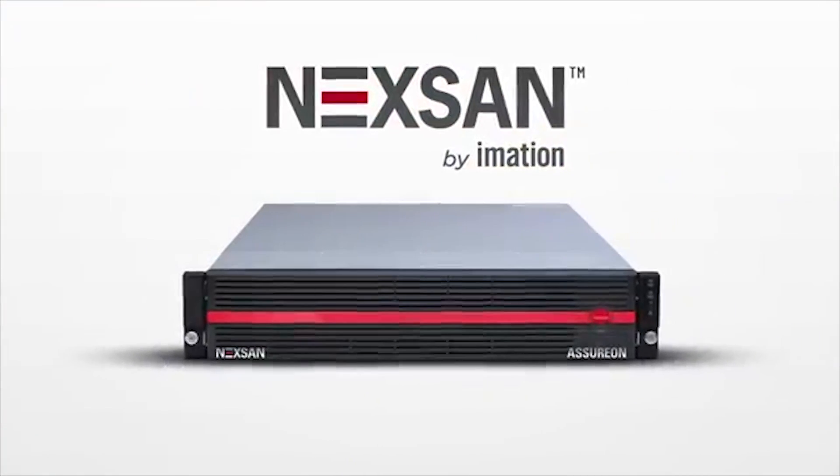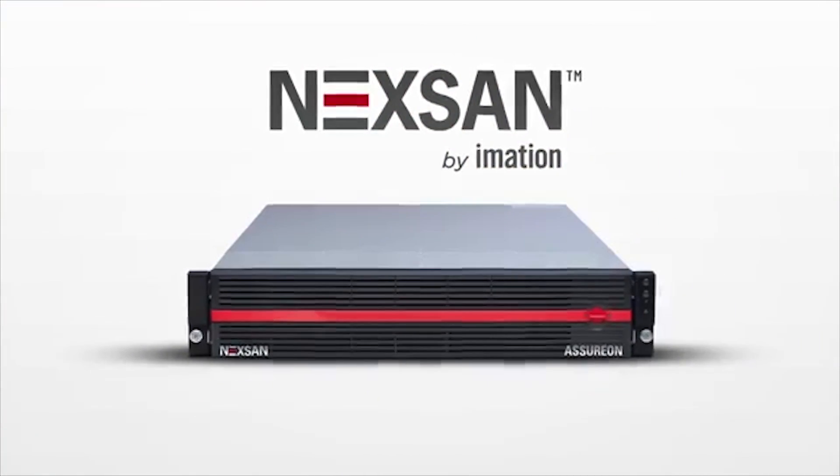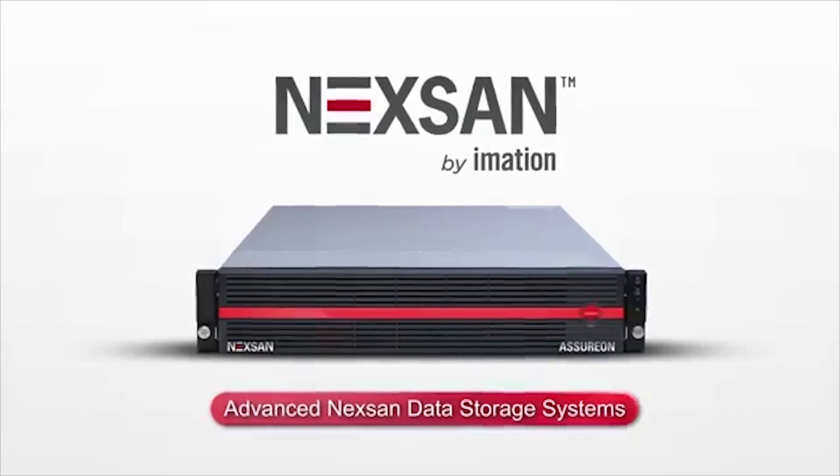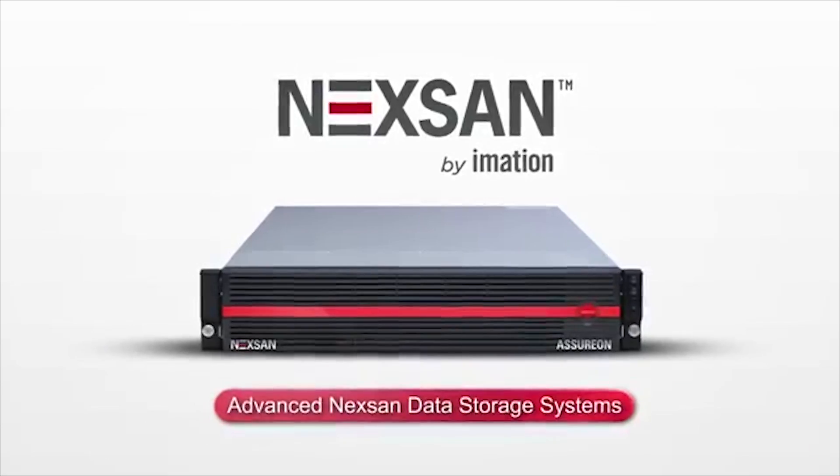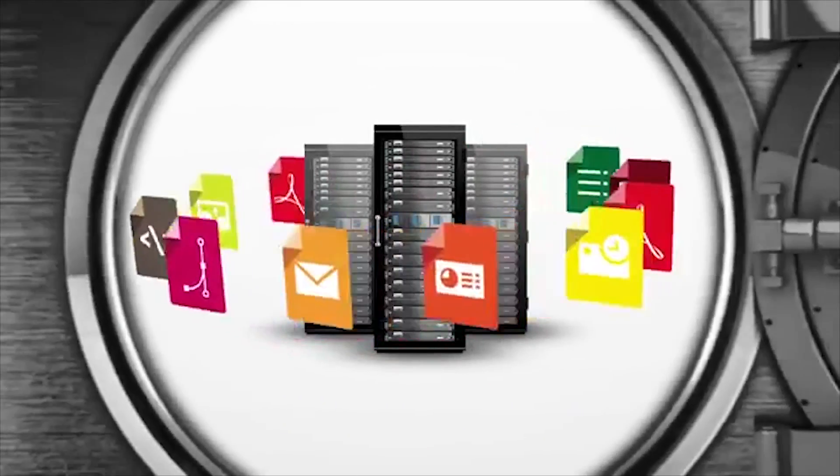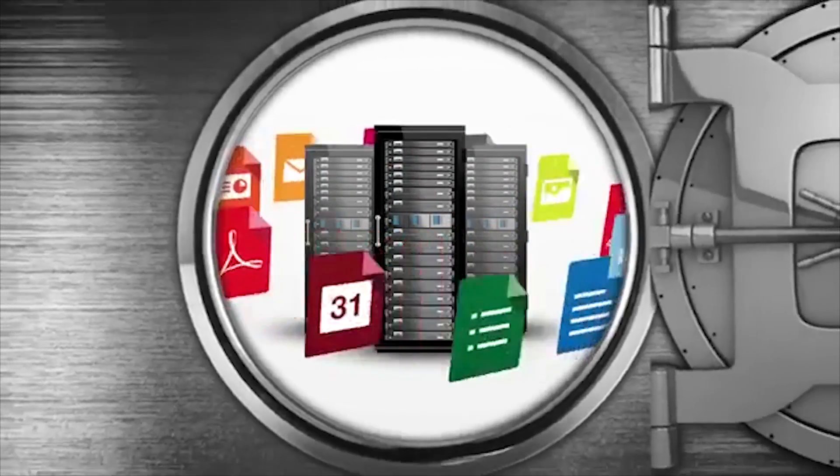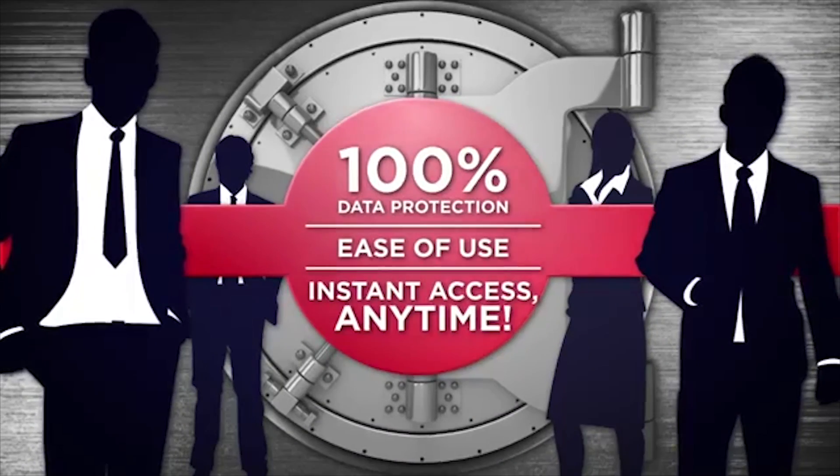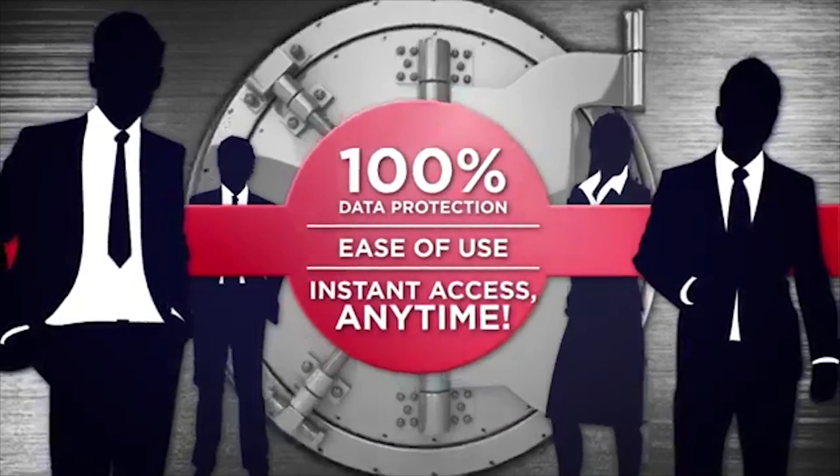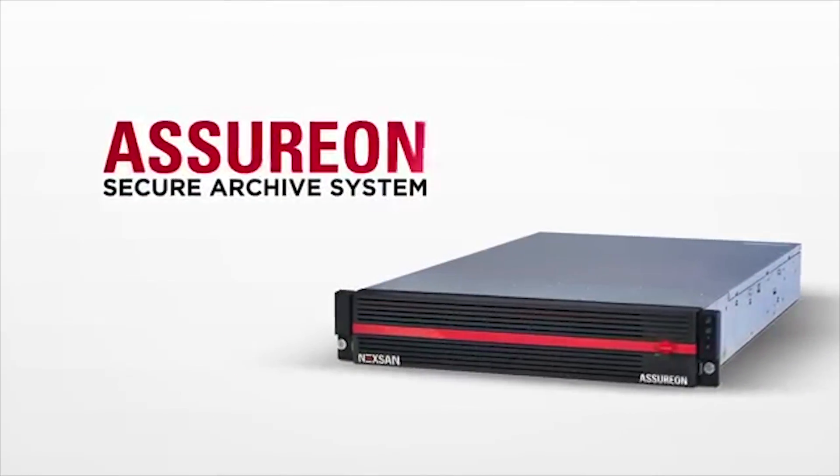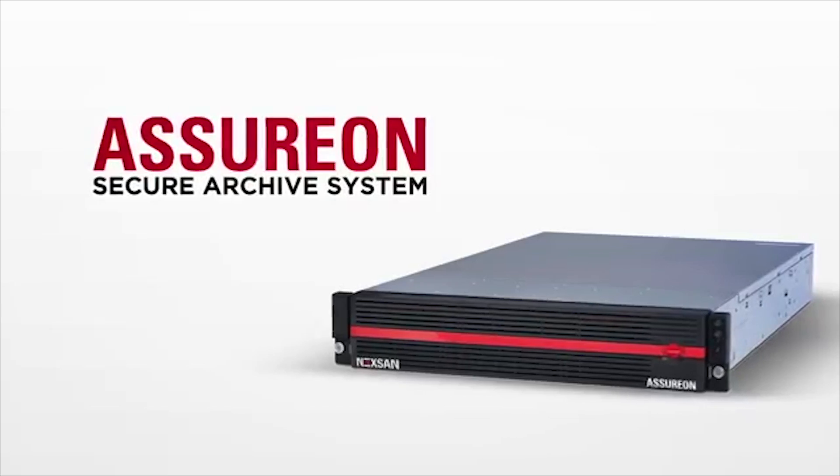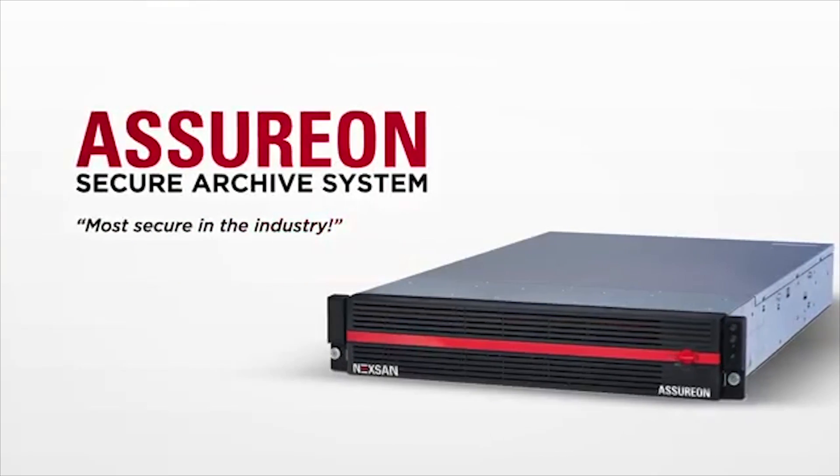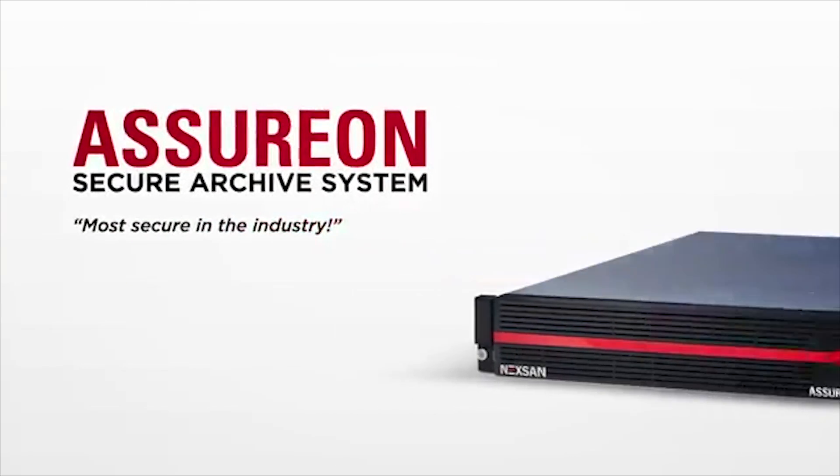Introducing iMation's extensive portfolio of advanced, purpose-built Nexen data storage systems. Get 100% data protection with unparalleled simplicity and access to your data anytime with the Asurion Secure Archive System, viewed by analysts as the most secure in the industry.